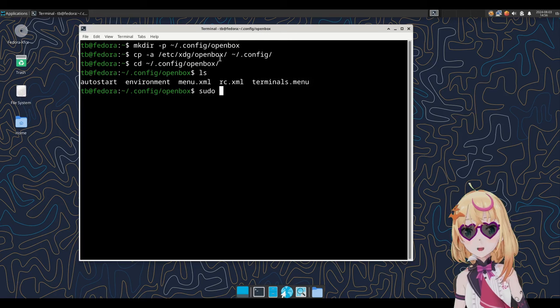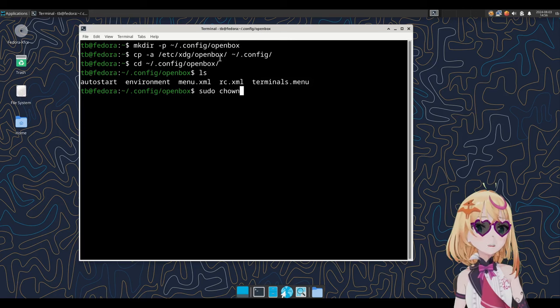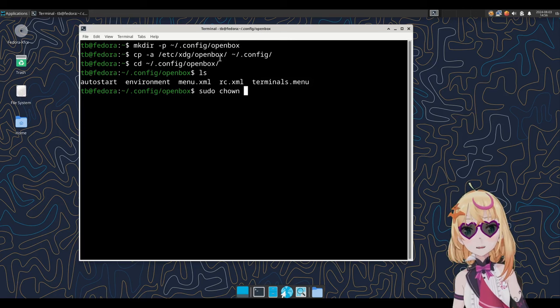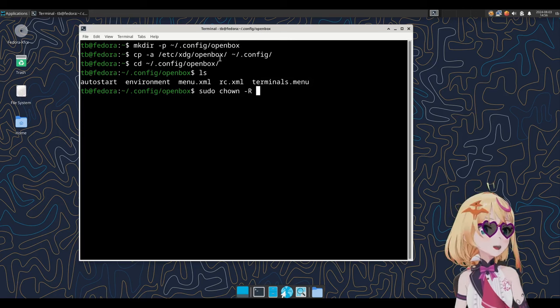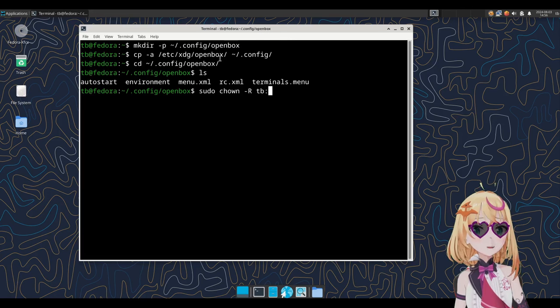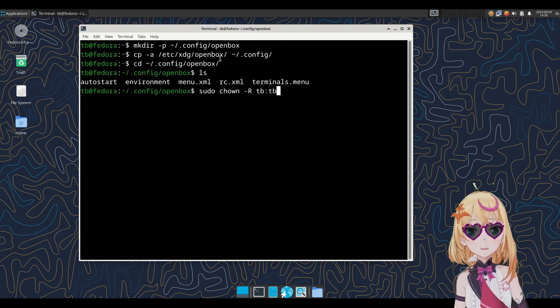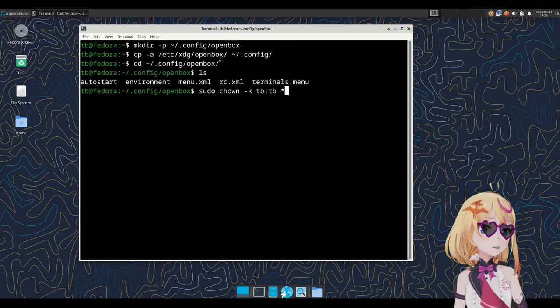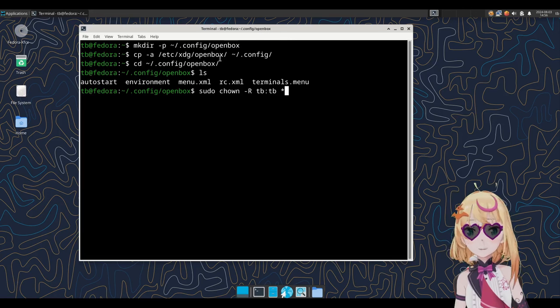Don't forget to change ownerships on all the files inside the .config/openbox folder. Otherwise, nothing's going to work out very well. Not only that, you won't even be able to change your themes.